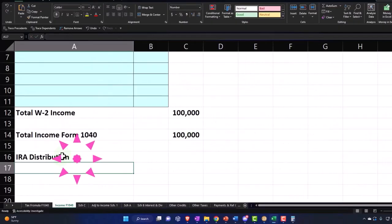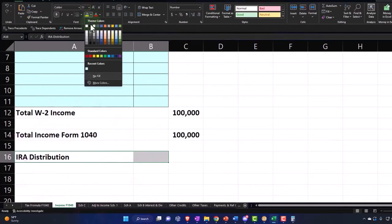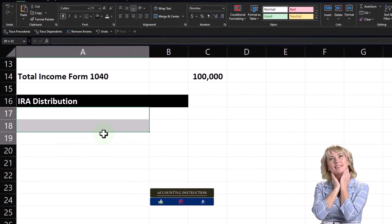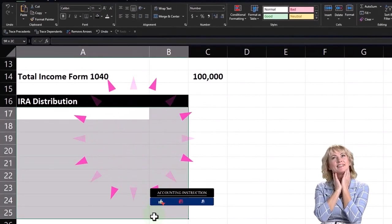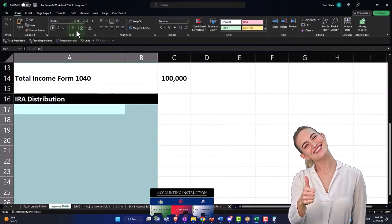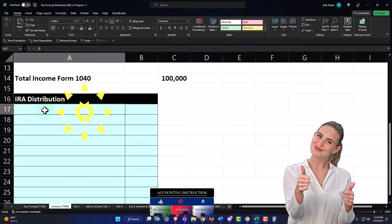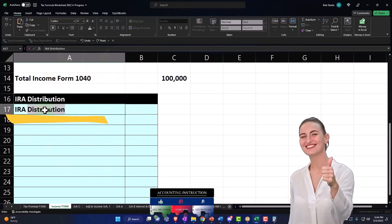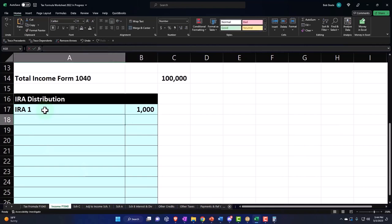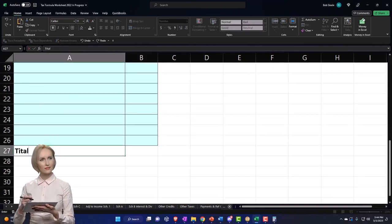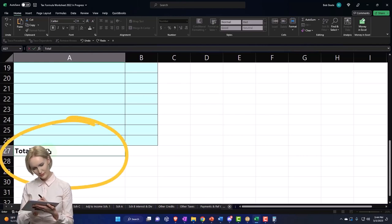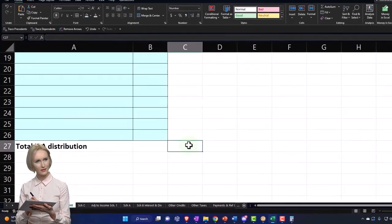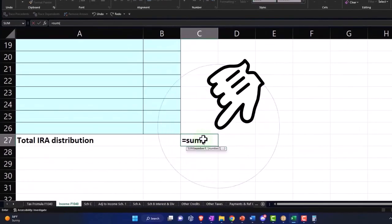I'm going to make this black and white as a header and leave a bit of space because we might have a few of them. If someone is in retirement, they could have quite a few places that they're getting distributions from. I'll leave a bit of space here and just put IRA one or whatever the company, one thousand dollars, sum it up down below with the total IRA distribution.